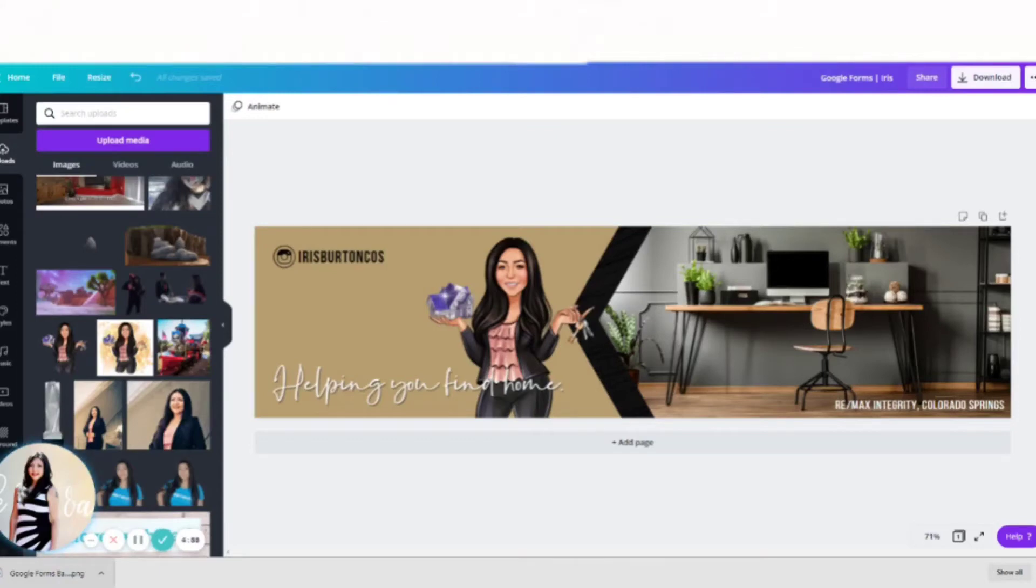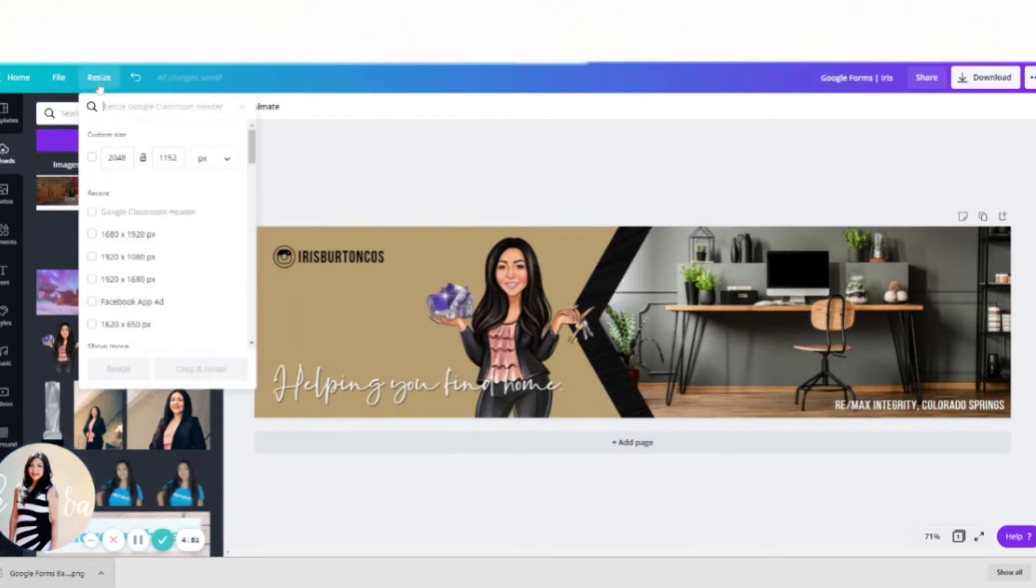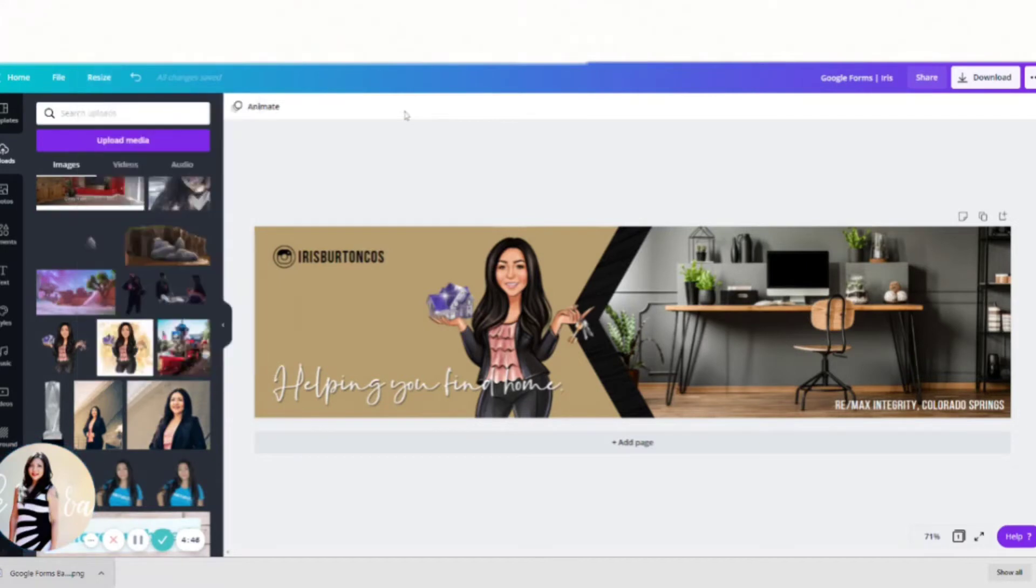Hey, it's Iris here. Just wanted to show you how I made my Google Form banner. When you go into Canva, you're just going to go to the Google Classroom header, and that is pretty much the same size as the Google Form banner.